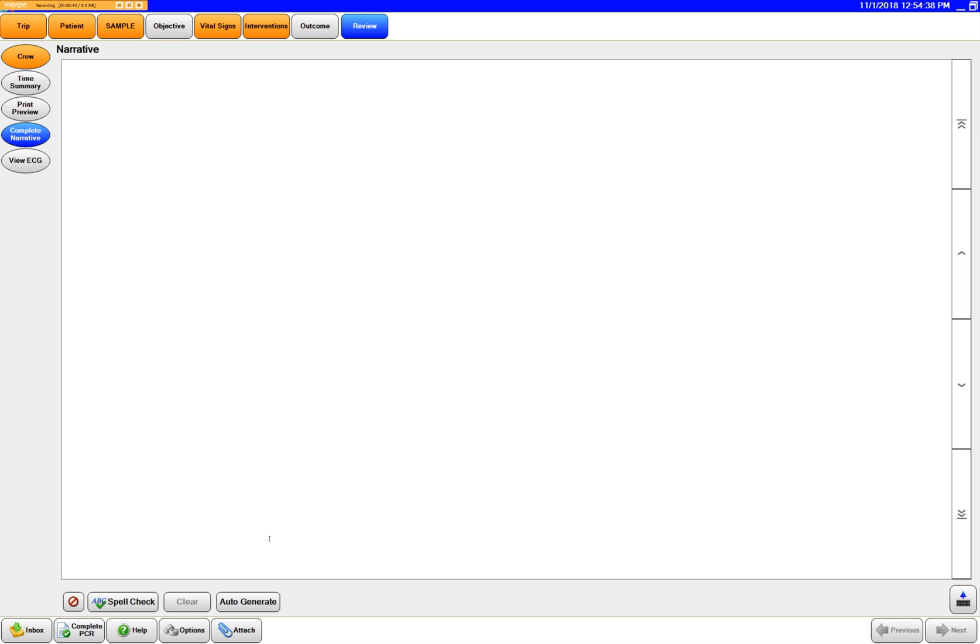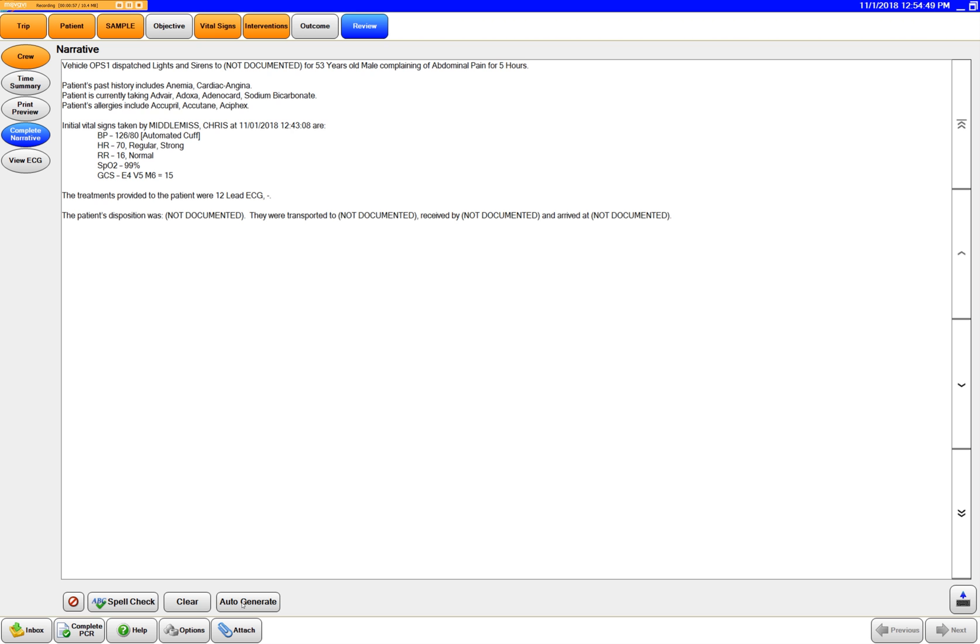What you do is you just go to review, click on that complete narrative, and then you'll see down here you have three buttons. The new button here is auto generate. You can click on auto generate and it's going to auto generate a narrative for you.